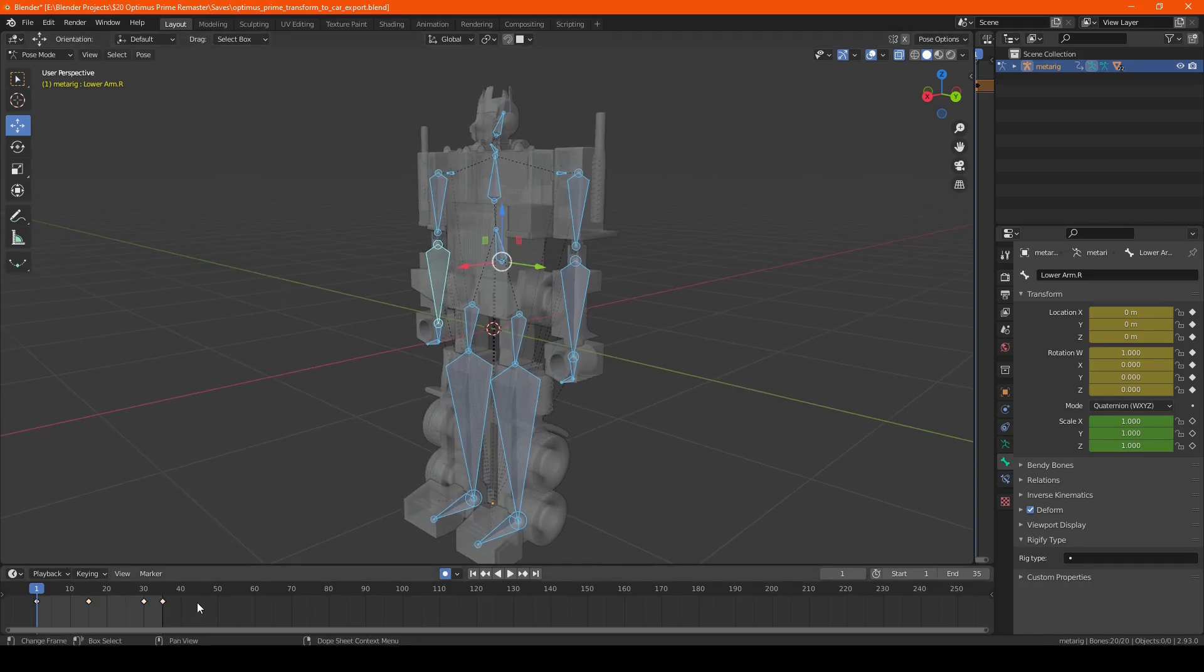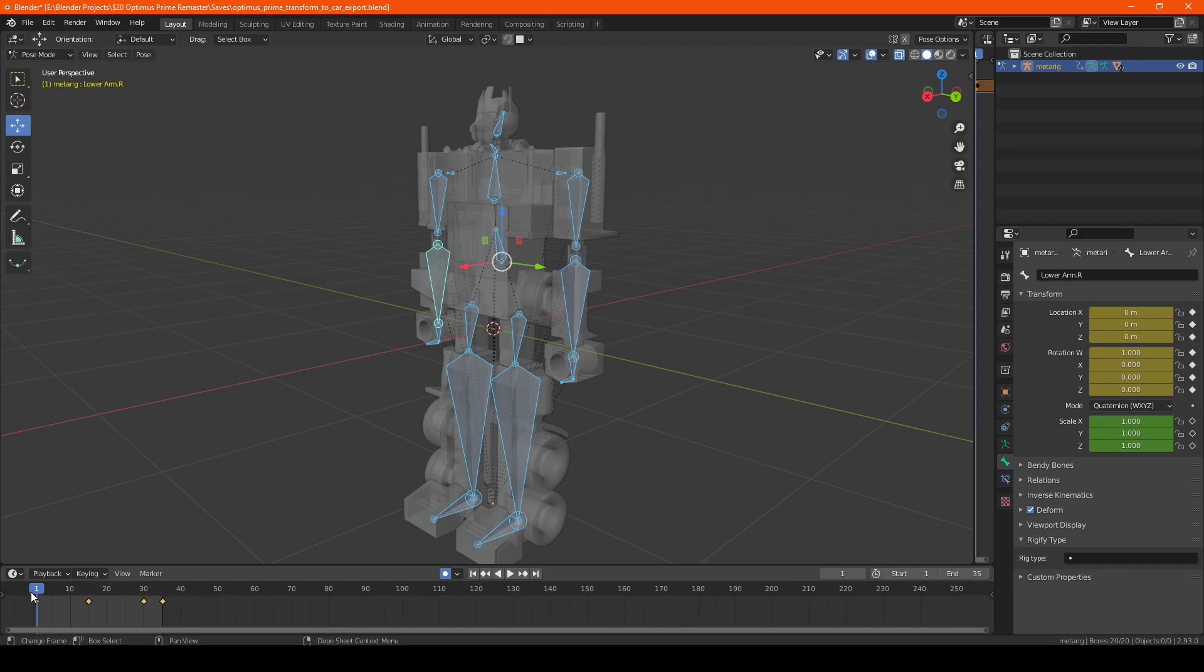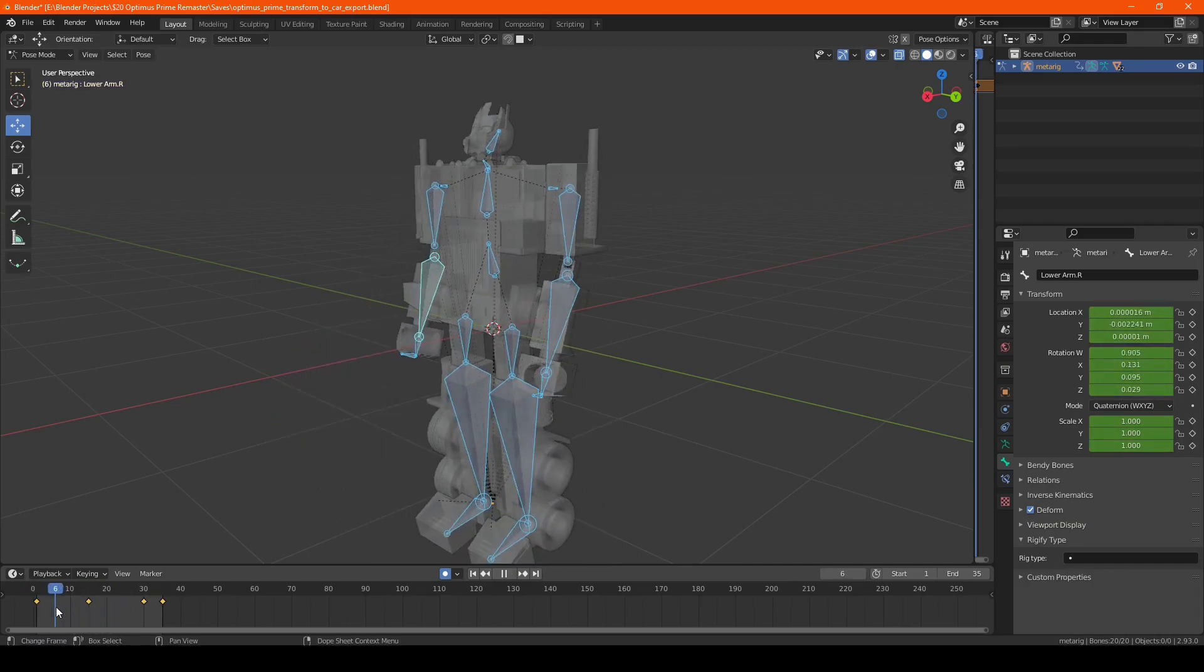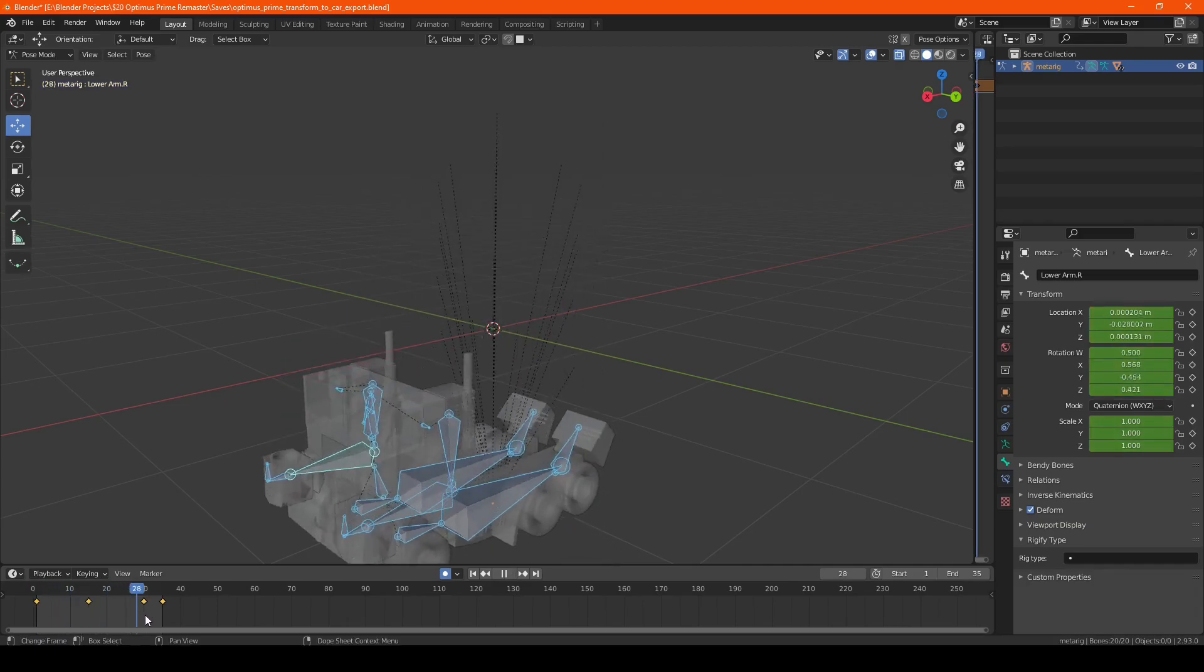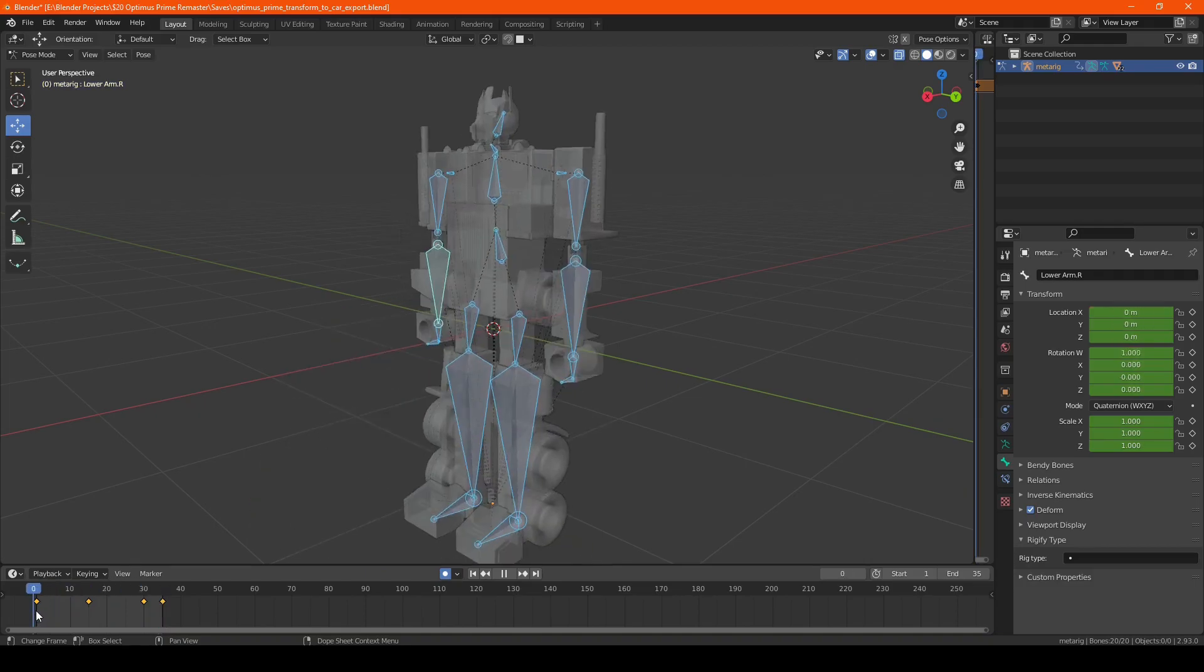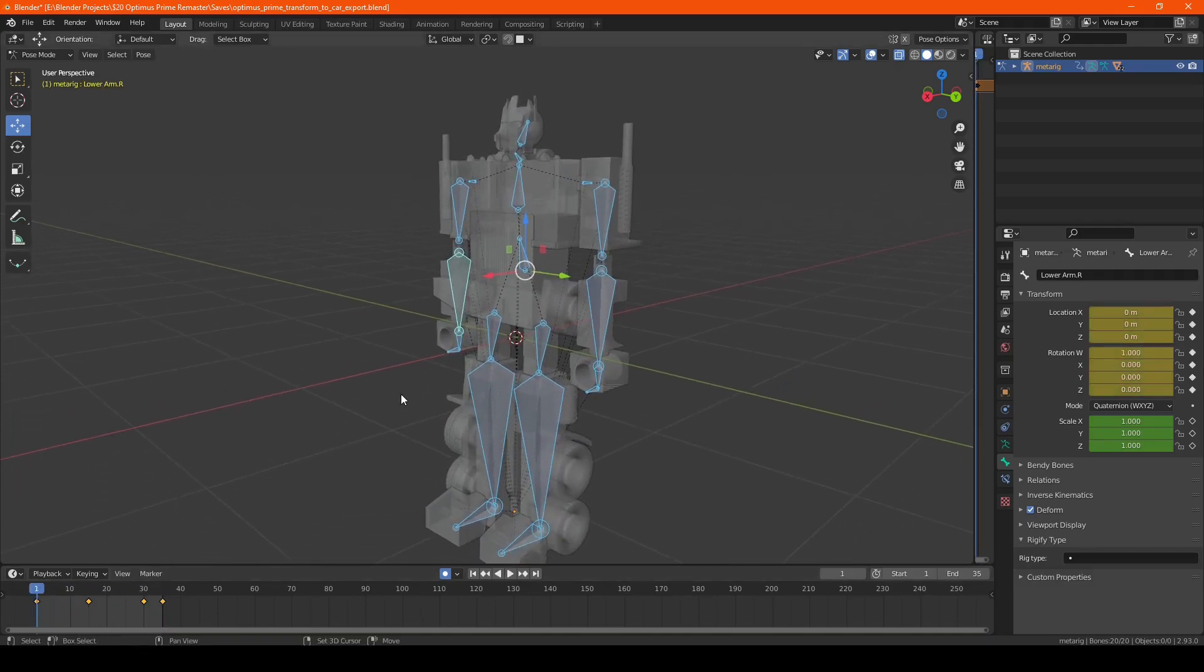I'm going to box select all the keyframes for this animation, which is just an Optimus Prime model transforming into a truck. And so now that we have this all selected,